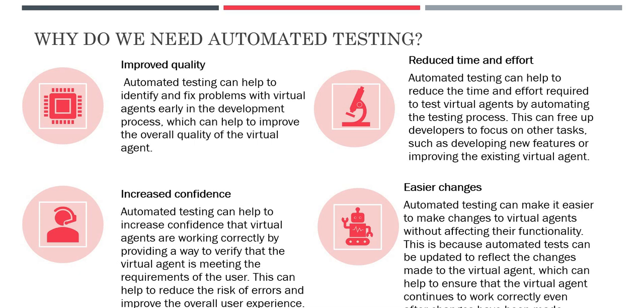Next is easier changes. If you are making any changes into your Virtual Agent topic, it will update your automated tests and then you can test them again using those tests and you don't have to worry much on the testing part.